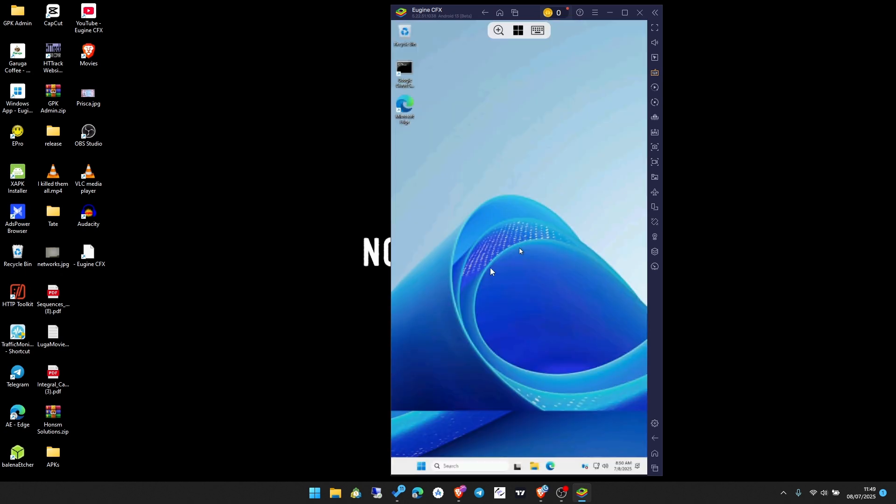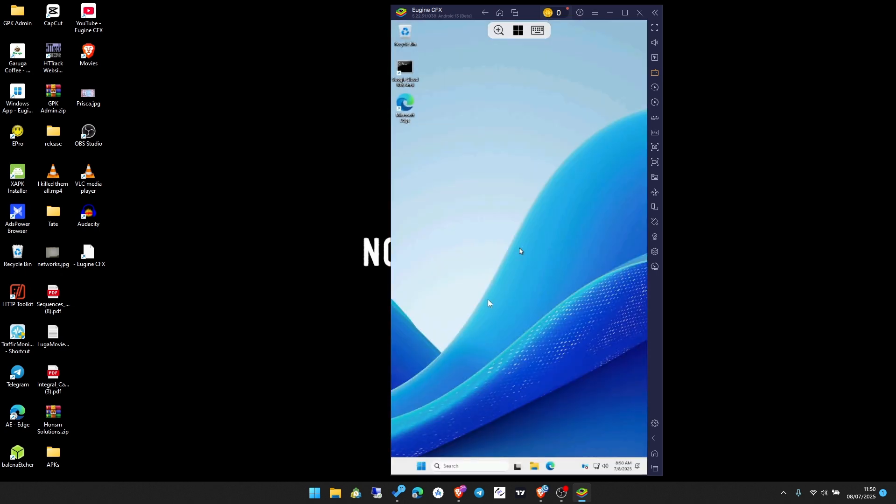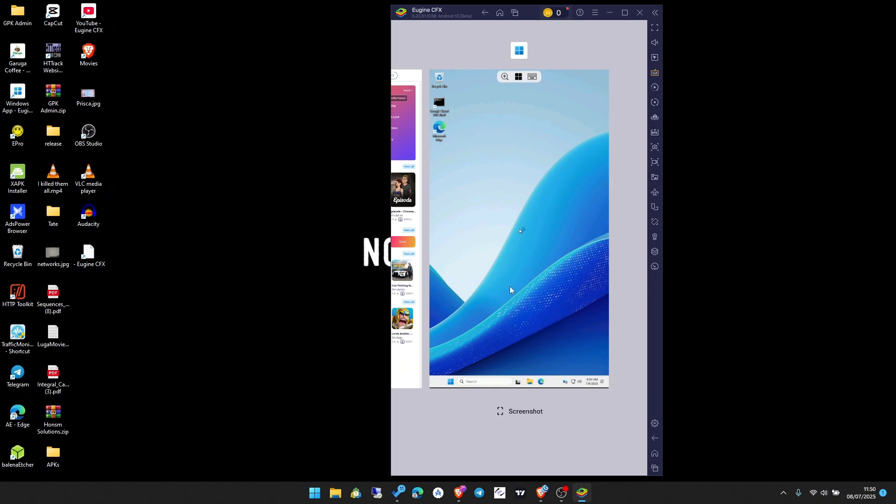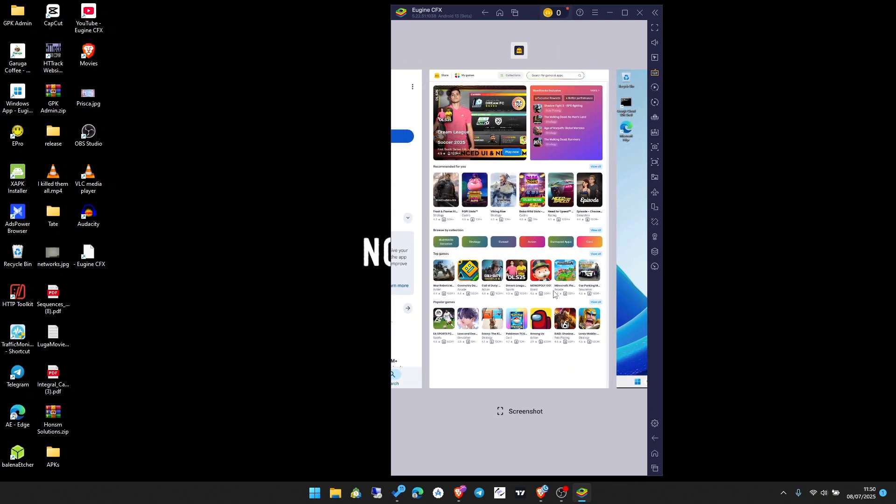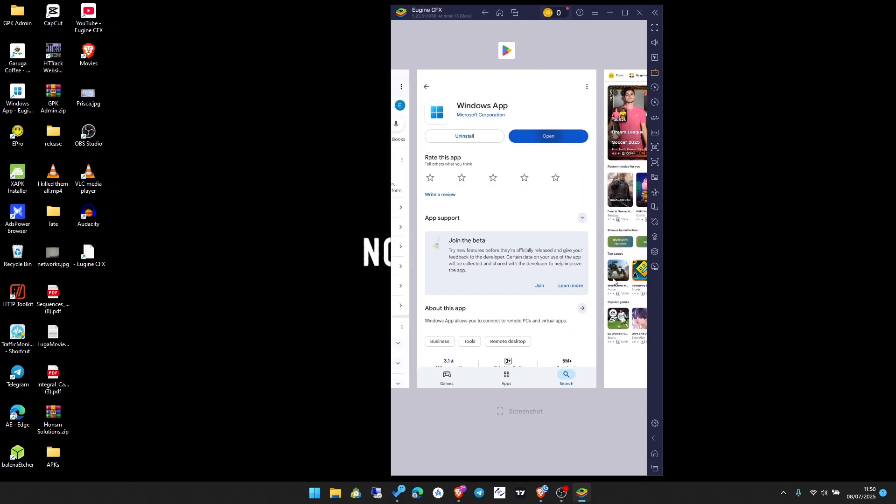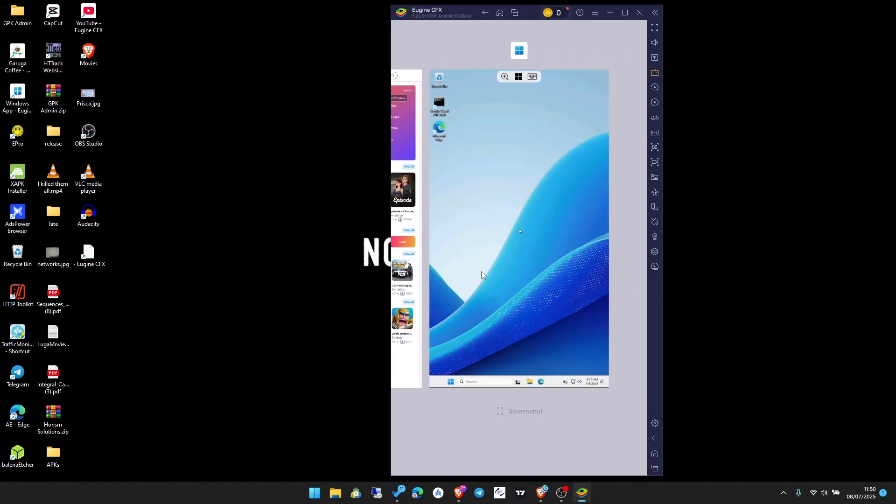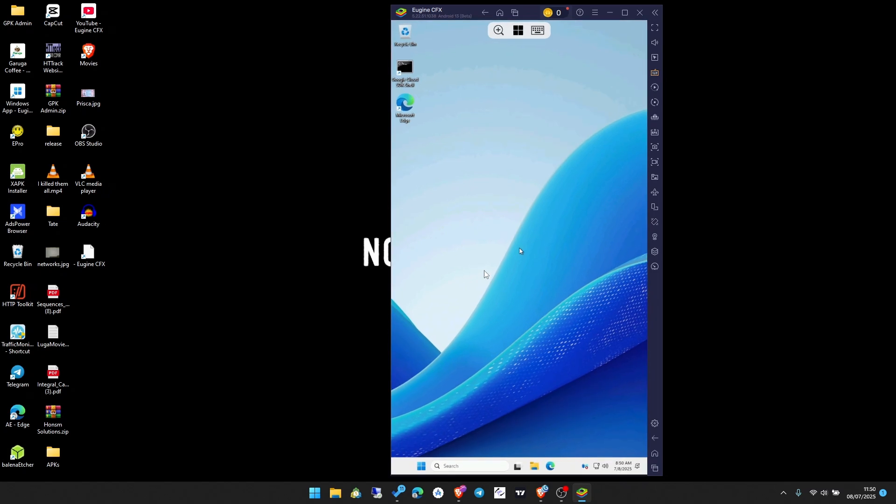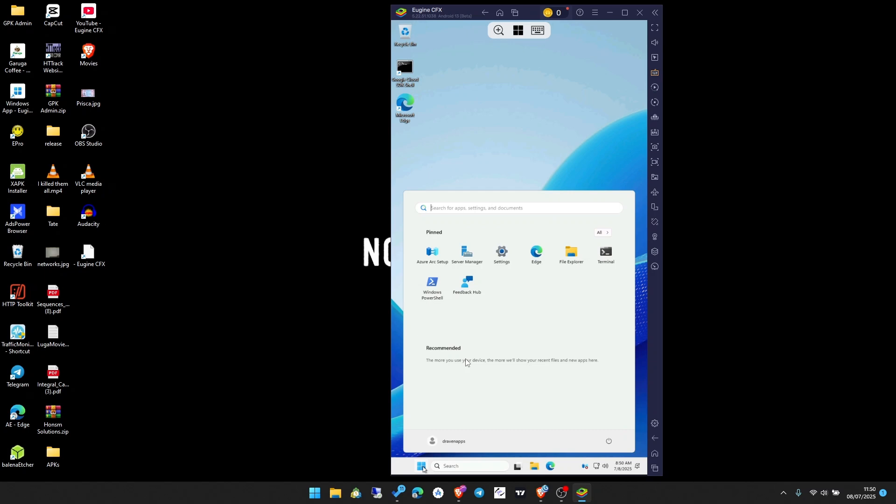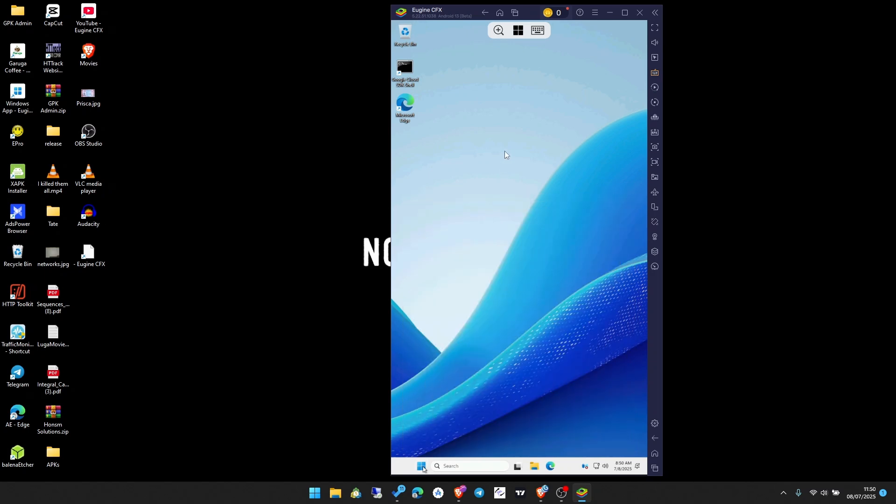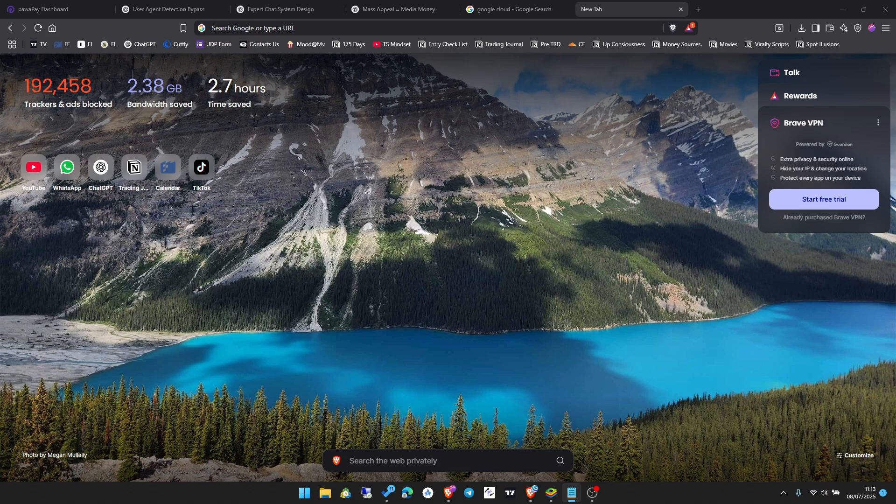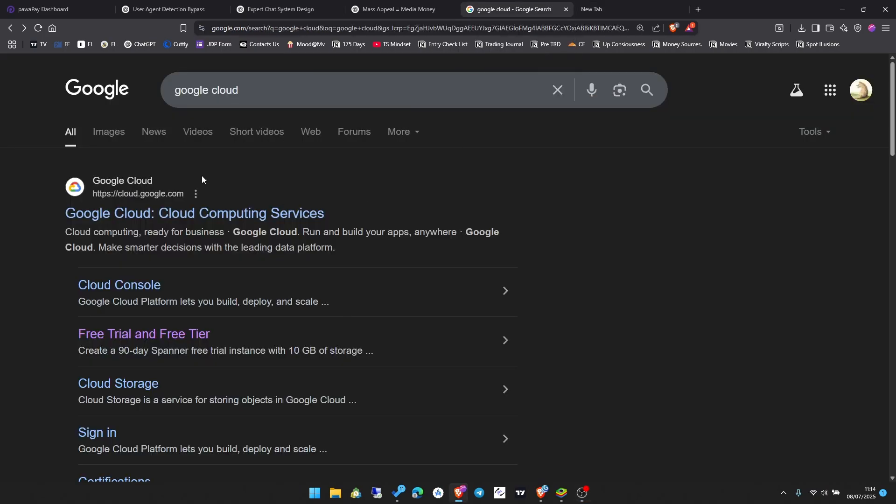This can be your full-time machine and it's completely free. Google actually gives you the credits to run this thing. In this video I'll show you step by step how to set it up, how to connect to it, and how to make it your secret weapon. So sit back, relax, and follow along.